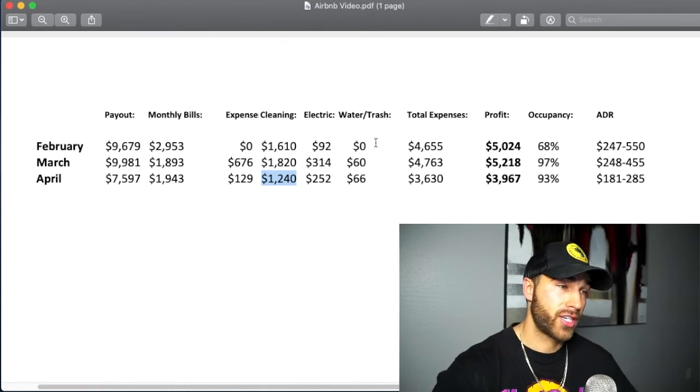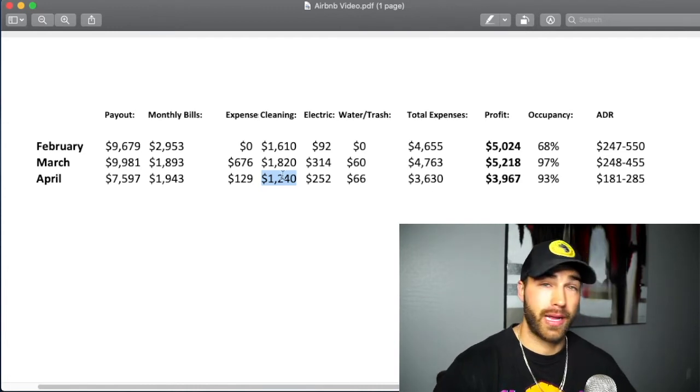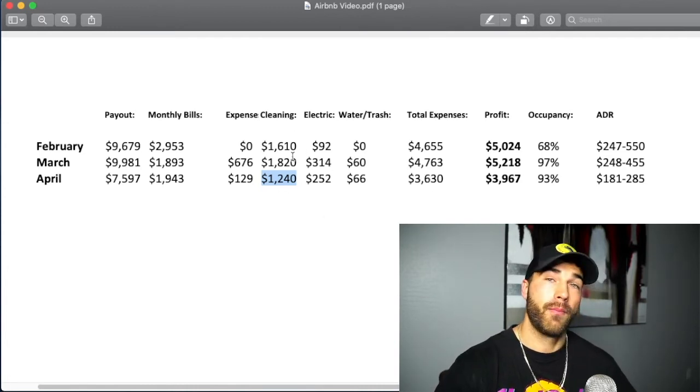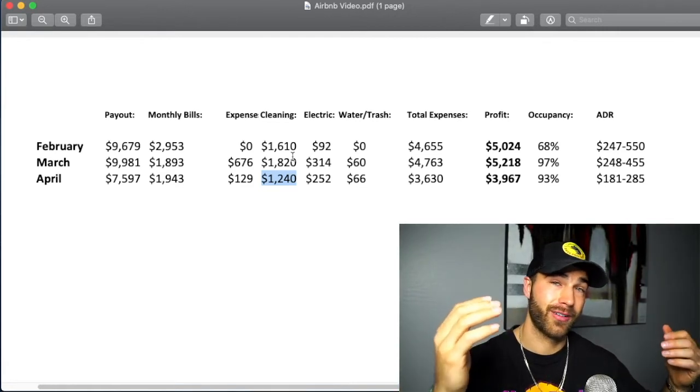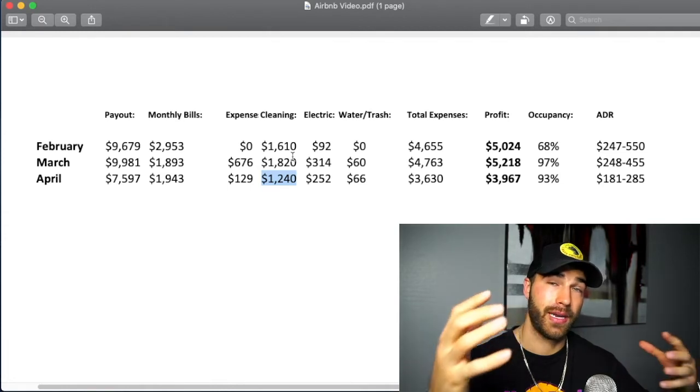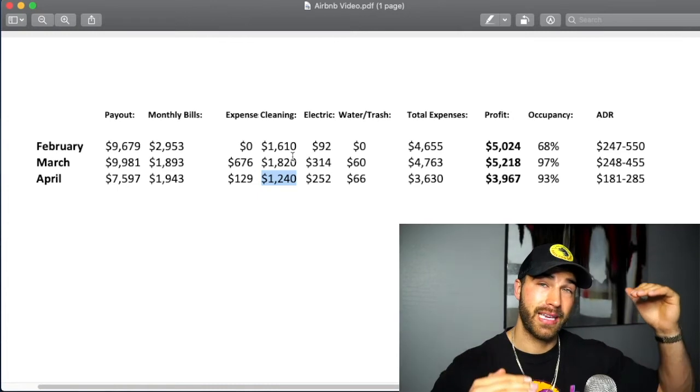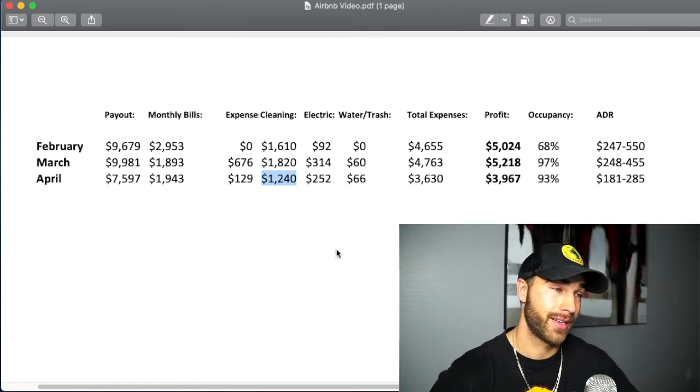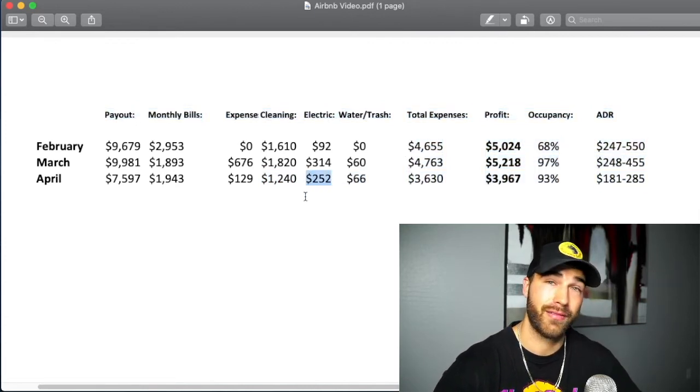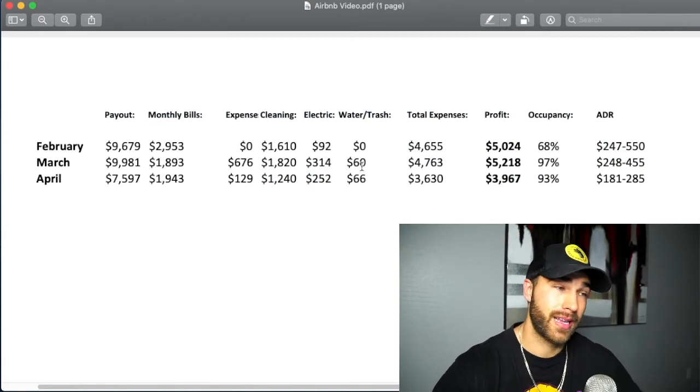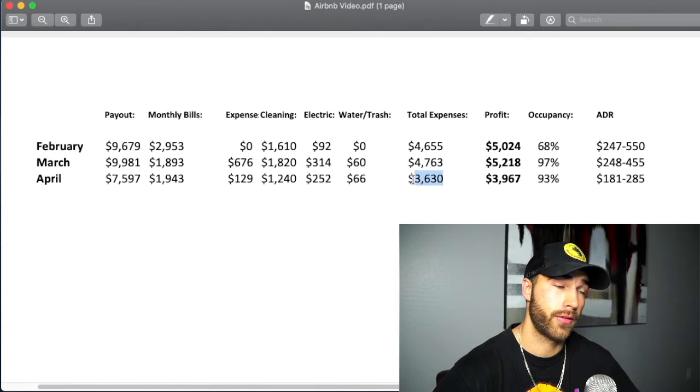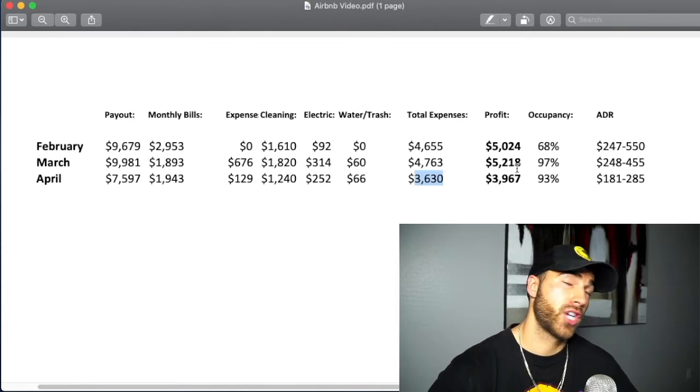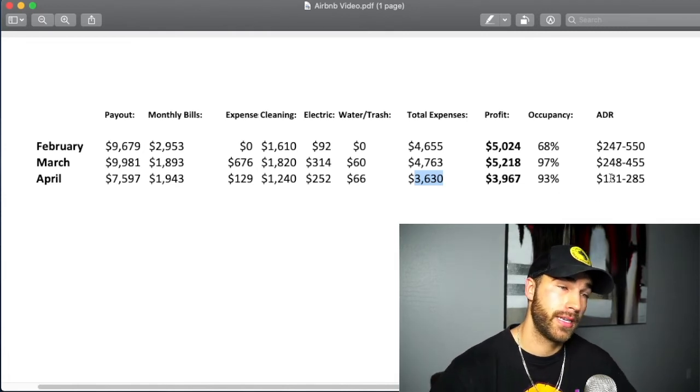Water and trash is $66 this month, making my total expenses, by the way, electric bill did drop a little bit. My pool heater no longer requires as much power because it's getting hotter throughout the day, meaning my pool temperature stays at where it needs to be a lot easier. But at the same time, my AC bill is going a little bit higher because it's getting extremely hot. So I don't expect to see a big drop in my electric bill. I'm pretty sure it's going to be anywhere from $225 to $325 year round. Water and trash is probably going to stay pretty much $60 to $75 a month, making my total expenses this month $3,630, making my total profit this month just under four grand at $3,967 with 93% occupancy.